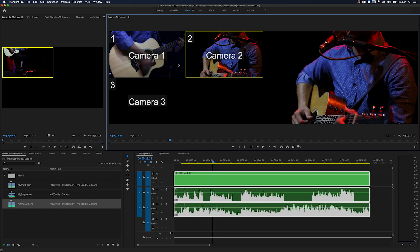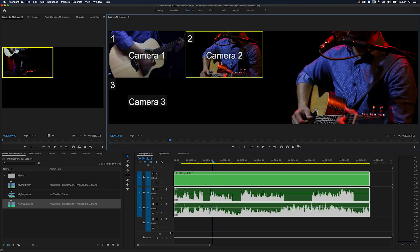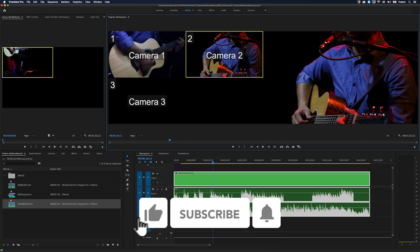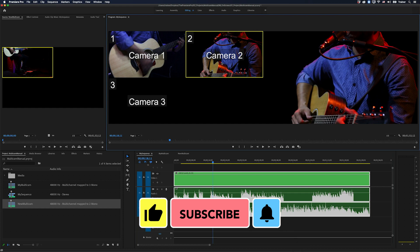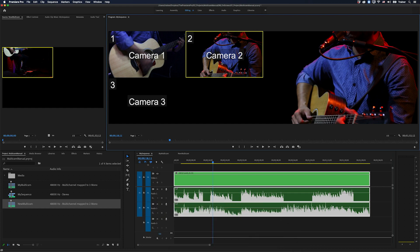And that is the manual way to create a multi-camera sequence in Premiere Pro. I hope you found this useful and if you did please like and subscribe for more videos like this. Thanks for watching and I'll see you next time.